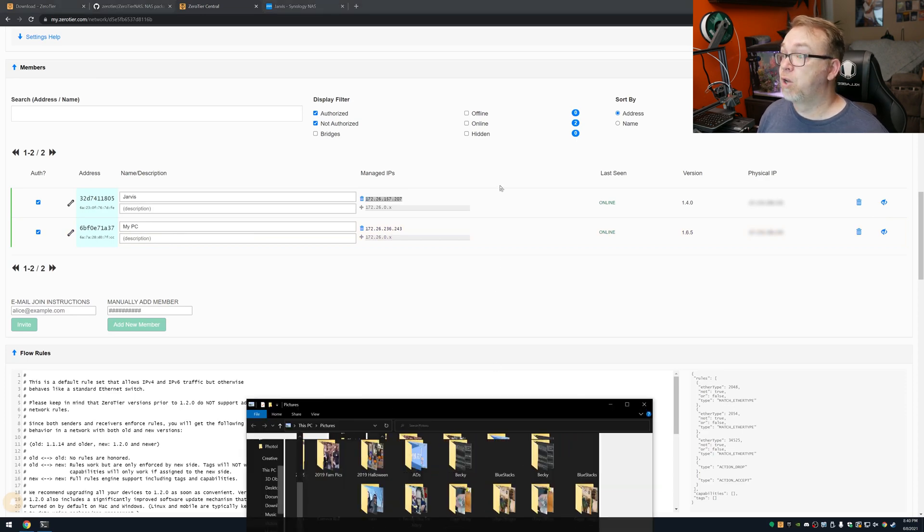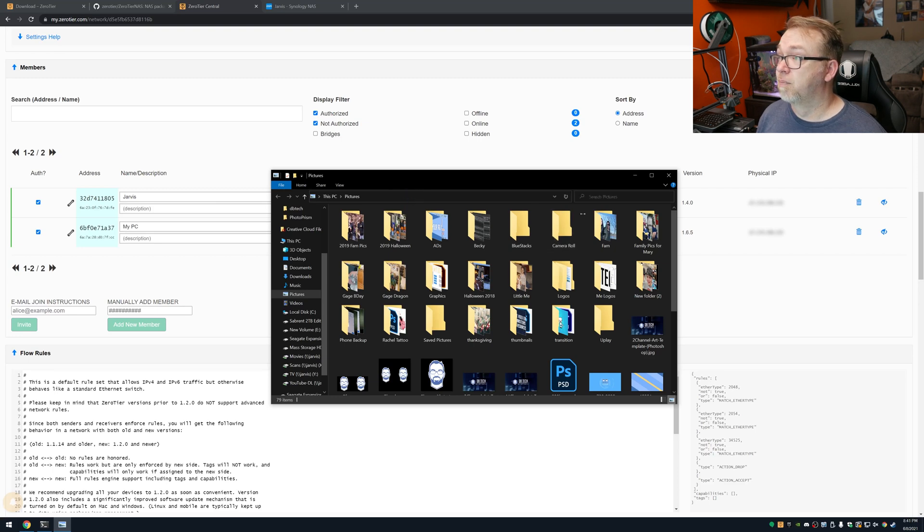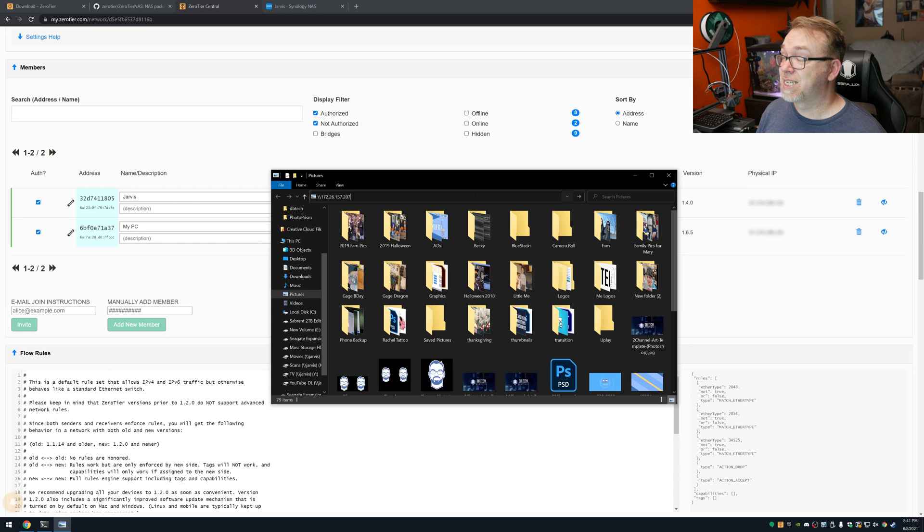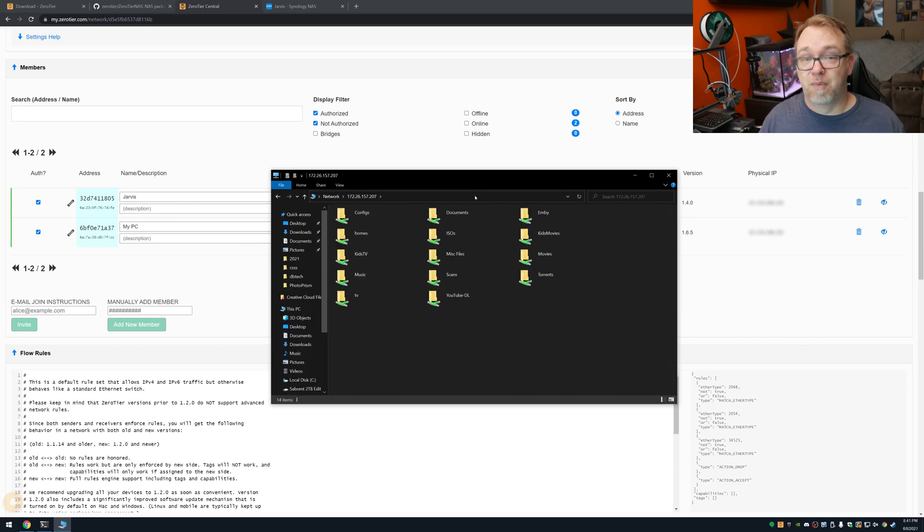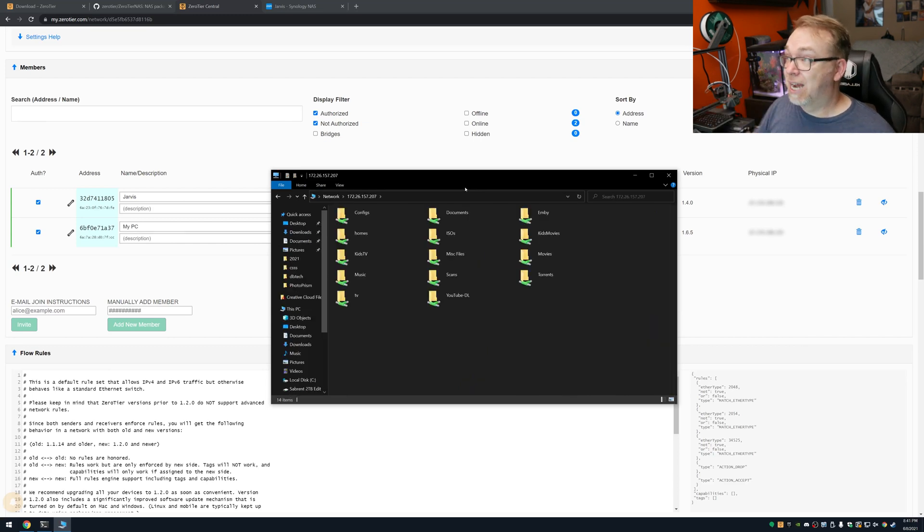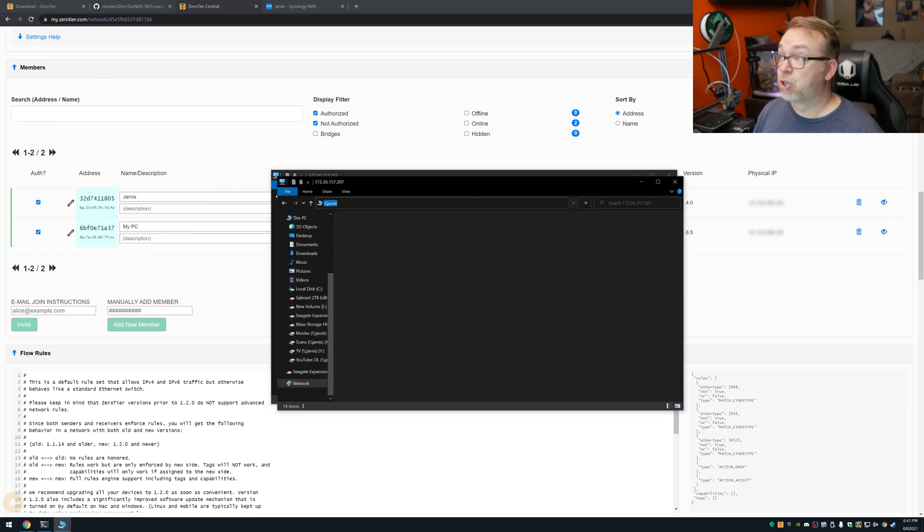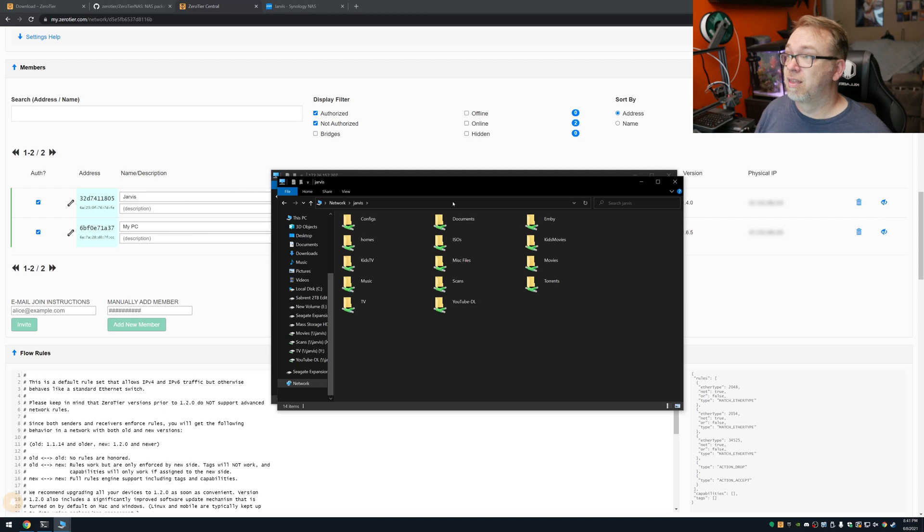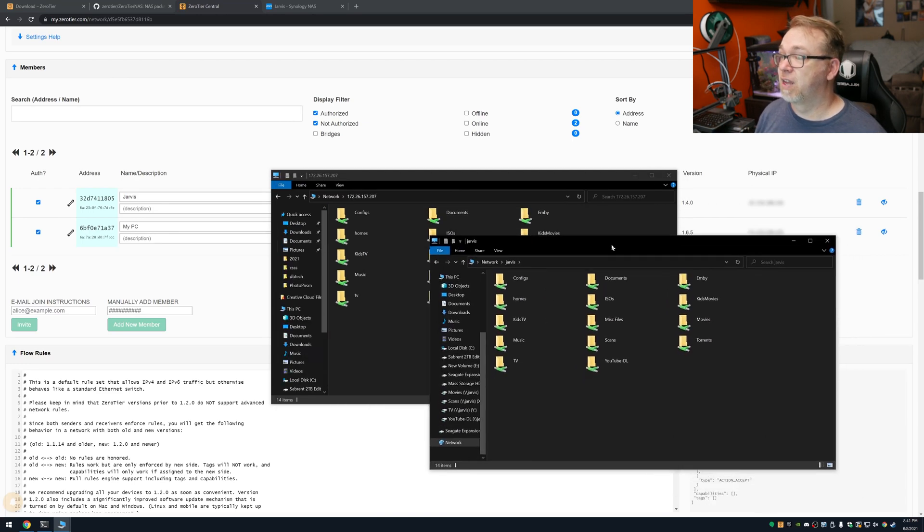And then what I'm going to do is I'm just going to copy that like so. I'm going to bring up a Windows Explorer window here. And I'm just going to do a double backslash and paste that in there and hit Go. And right there is my Jarvis Synology NAS. And to kind of prove that, what I'll do is I'll just do a double backslash and I'll type in Jarvis. There it is. It's the exact same thing there. So that's how easy it is to connect two devices on ZeroTier very, very quickly, very easily.